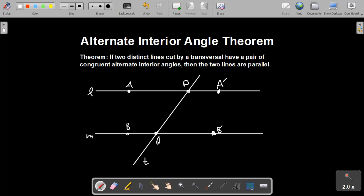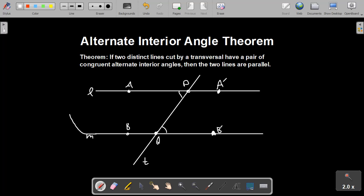To prove the alternate interior angle theorem, we're going to do it by contradiction. To contradict this, let's assume that lines L and M intersect, and we're going to say they intersect at some point R, and put R over here. Without loss of generality, we're going to say that R is on the same side of T as A and B are.